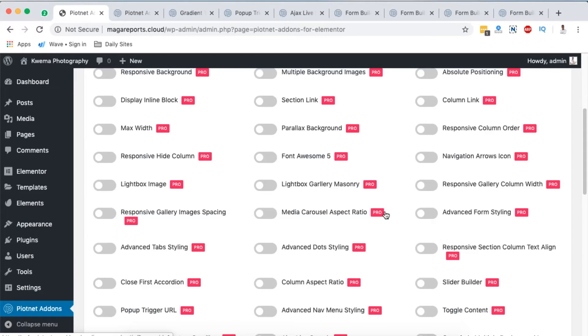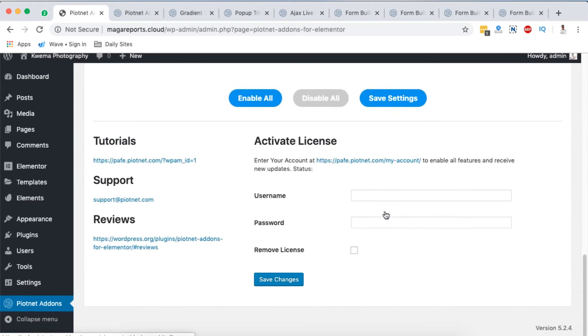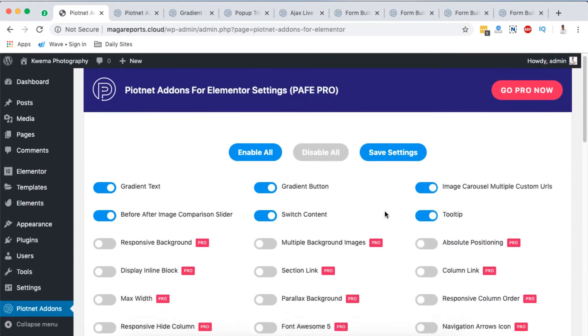In case you decide to get the pro version of Pyotnet add-ons for Elementor, I kindly request that you use my affiliate link that I'm going to leave down in the description below. If you use it, you're not charged an extra buck but I receive a small commission on the purchase that you make.